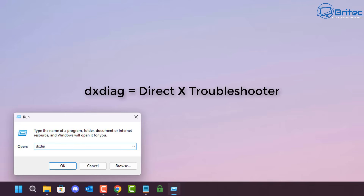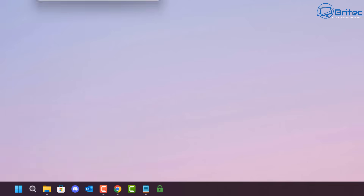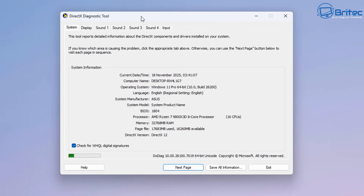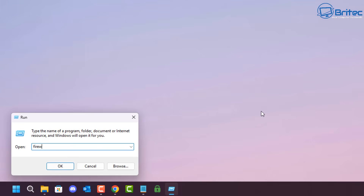Next, dxdiag is your DirectX Diagnostic tool. This gives you information about your system and tells you whether everything is working correctly. When you click the next page it will say no problem found, or it will tell you there's an issue, and it gives you the display information as well.